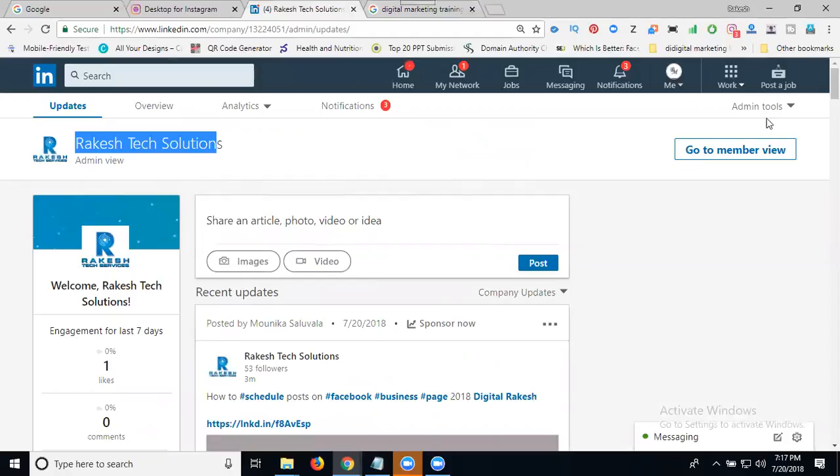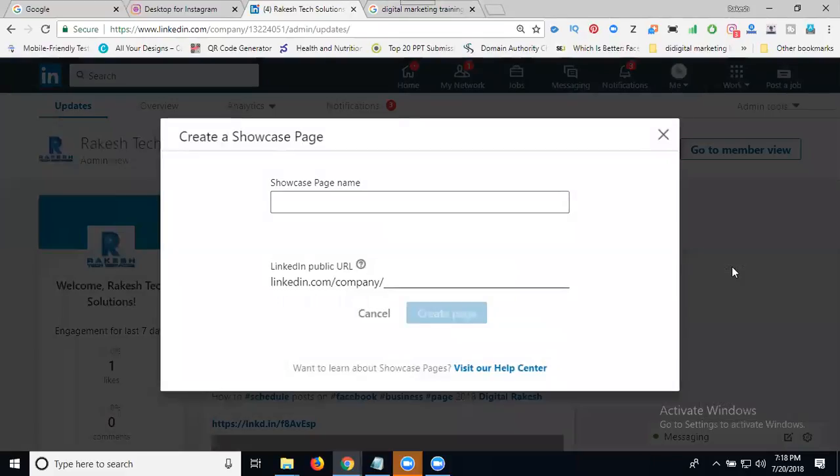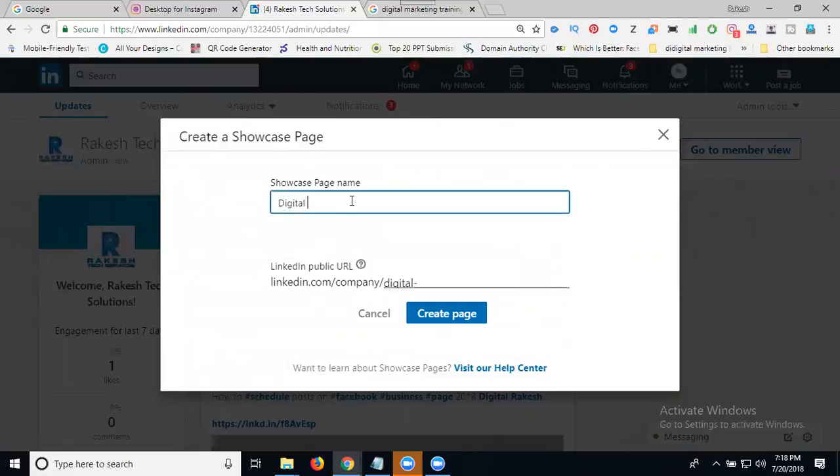For Rakesh Tech Solutions, we can create a showcase page, which is like submenus. Now click here to add. This is for digital marketing.